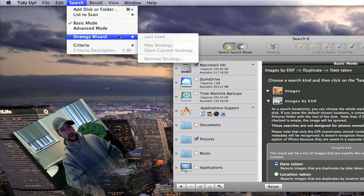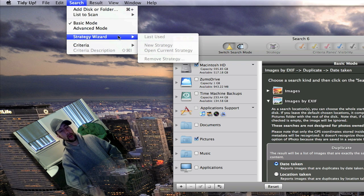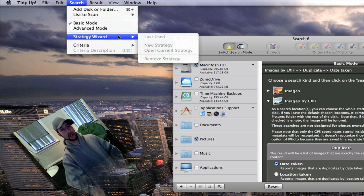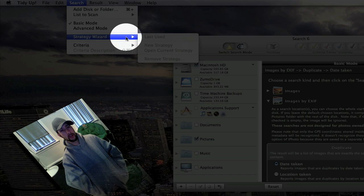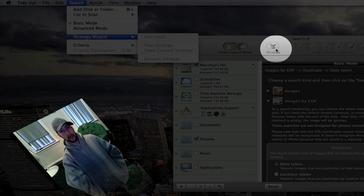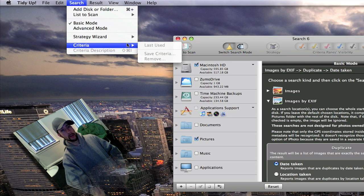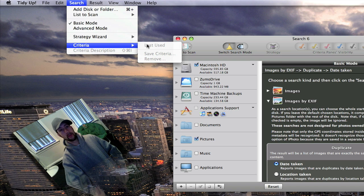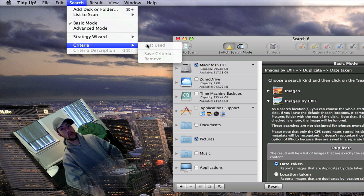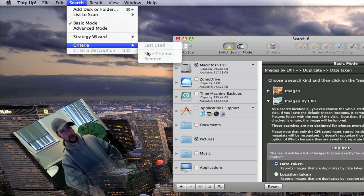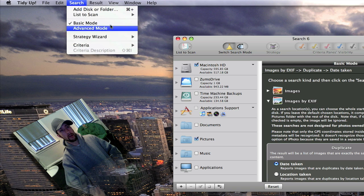You've got the strategy wizard where you can customize how you want it to search. That's right here as well. Here is your criteria. You can use the last used search criteria that you used, or you can save it and use it later on.